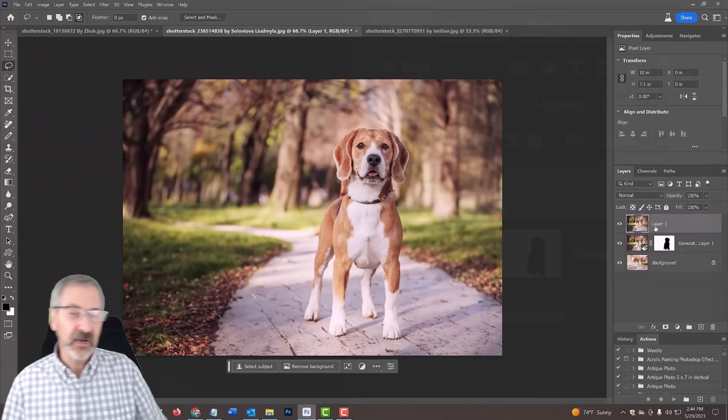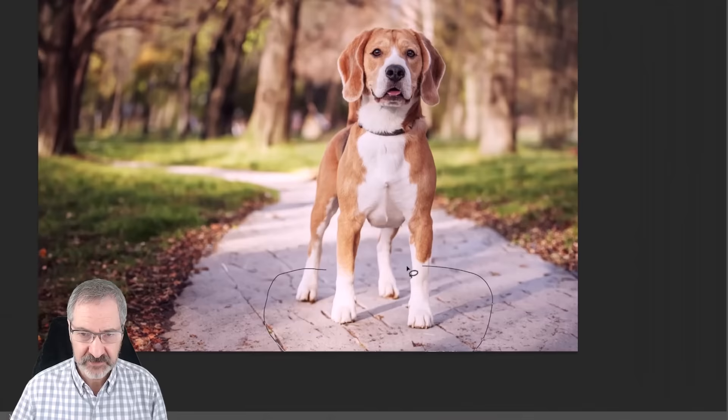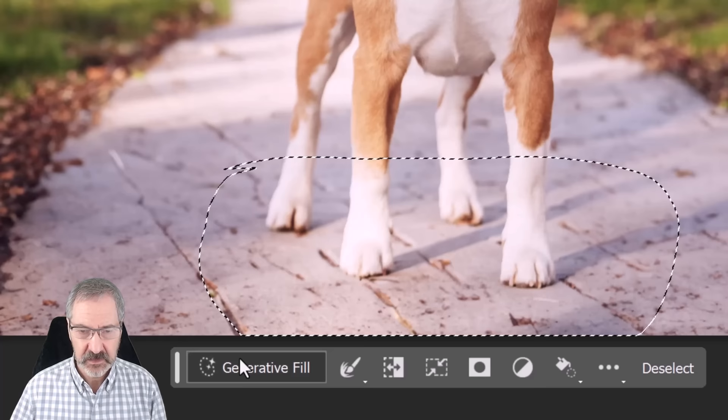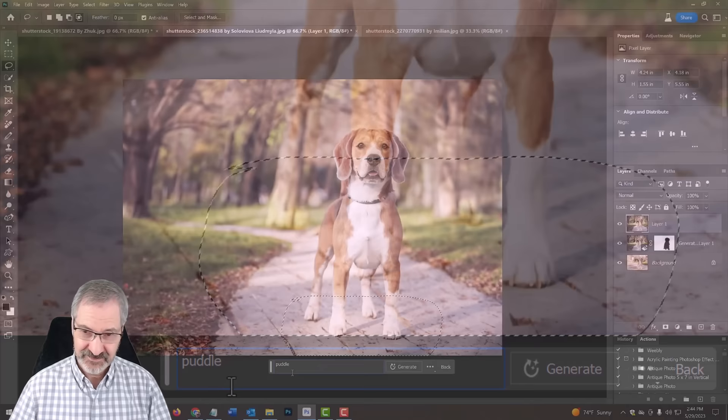So let's say I want a puddle under the dog. With my lasso tool, I'm just going to make a lasso around the dog where I want to see the puddle. I click Generative Fill, type in puddle. Now watch this. Generate.